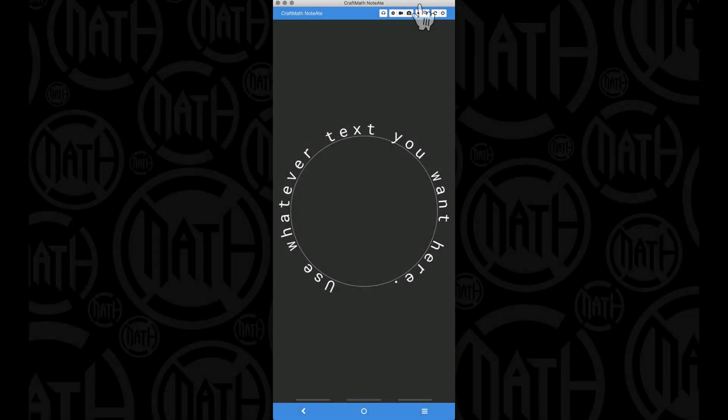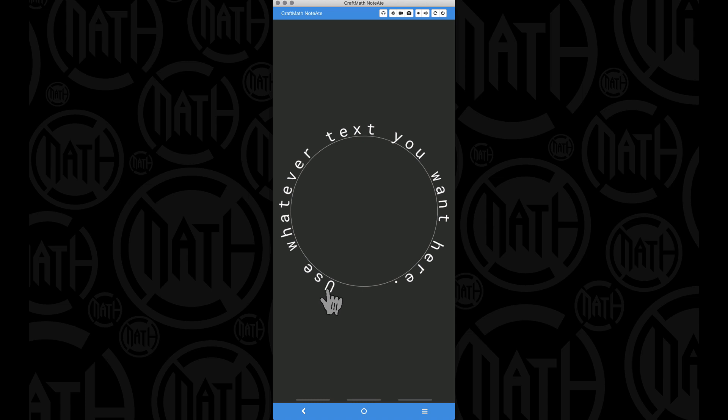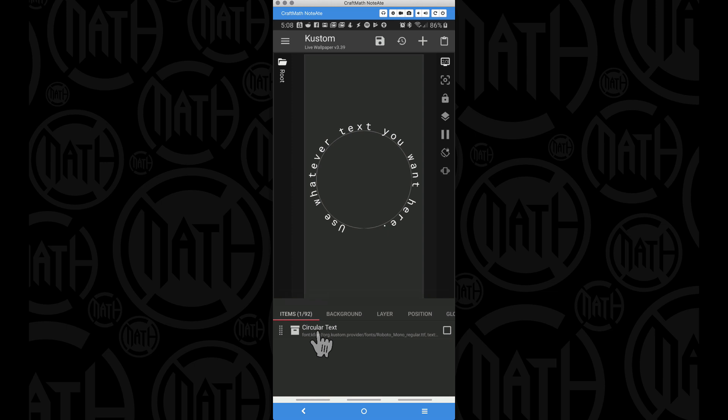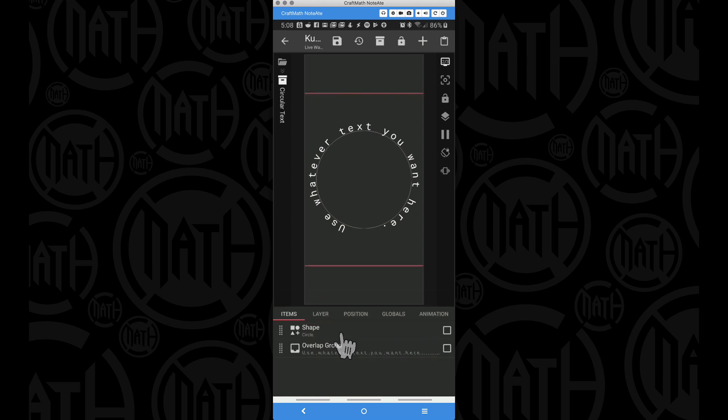In this video, this is the circular text component. We can take any text we want and wrap it around a circle. This can be dynamic text, and before I actually dive into it and show you how I made it, let me show you how it works.